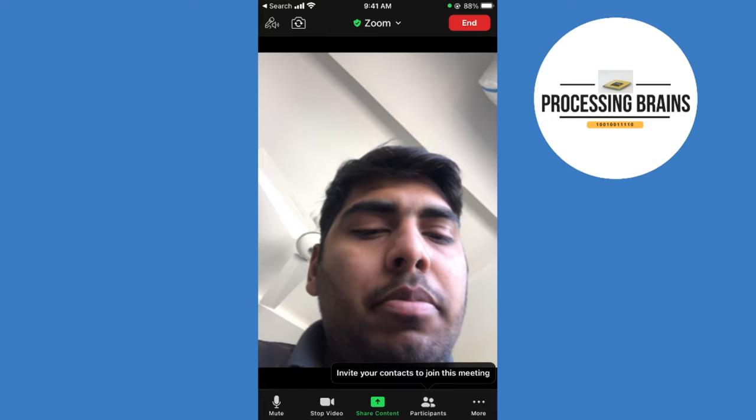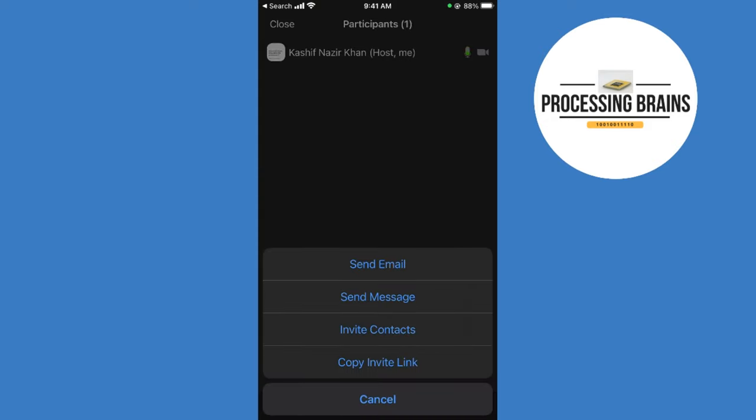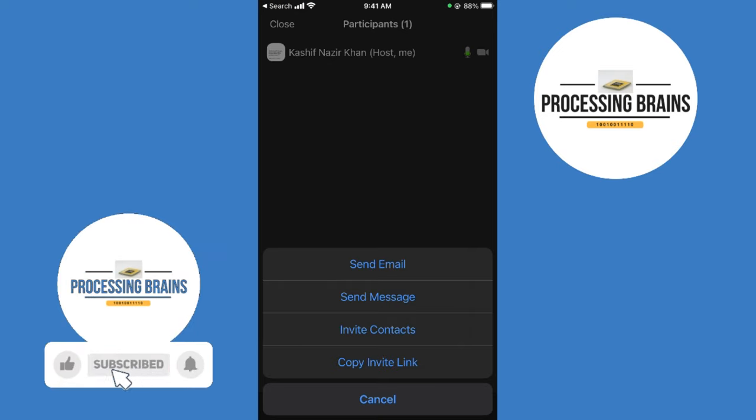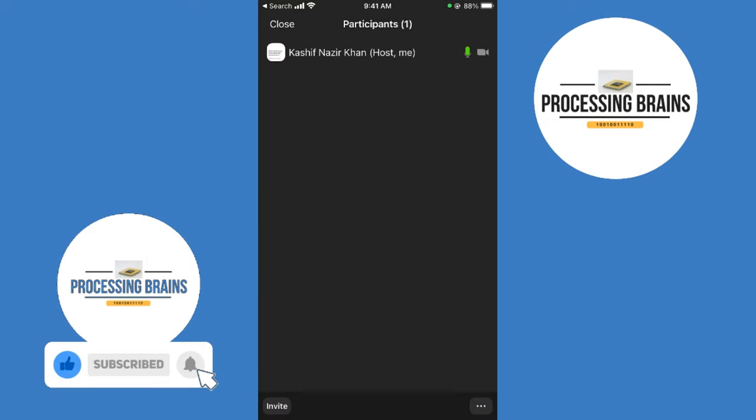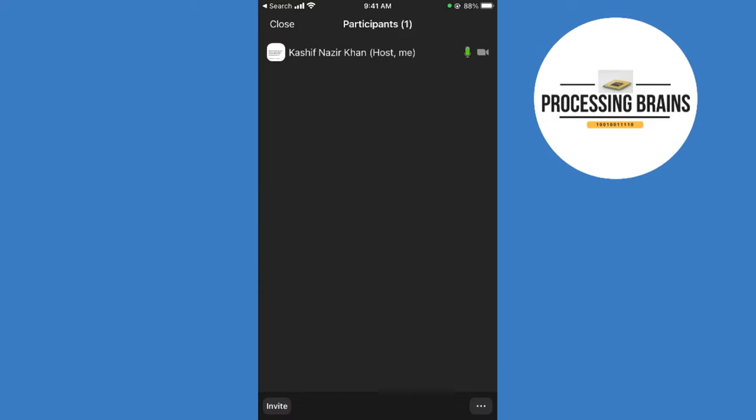If you want to invite someone, tap on participants, then tap on invite. Here you have multiple options: sending emails, sending messages. The best one for me is to simply copy the invite link and share with the people that I want to have a meeting with.